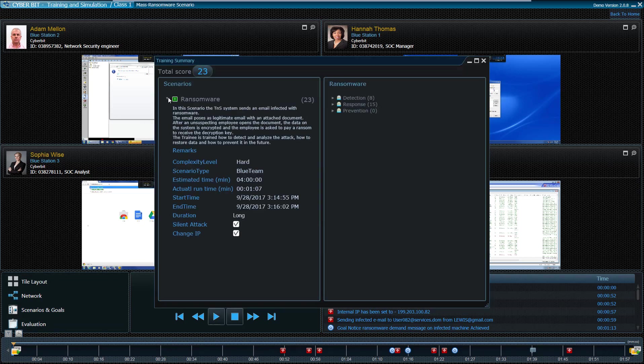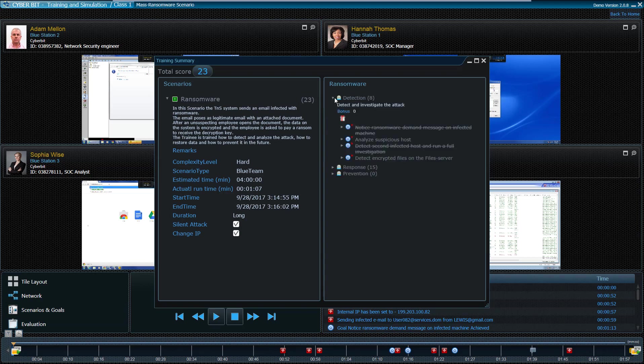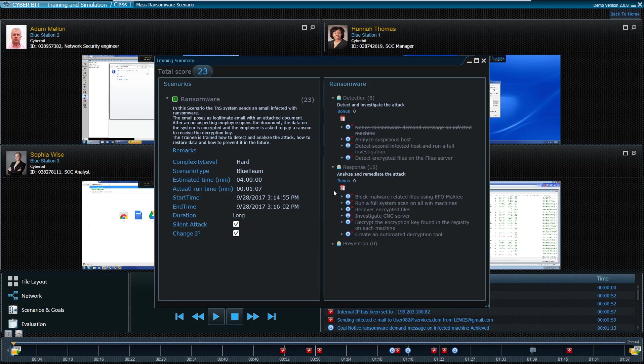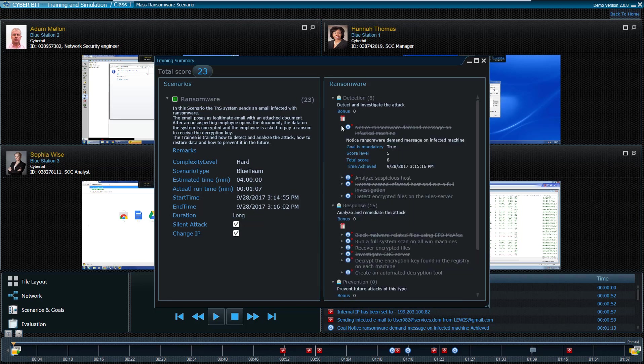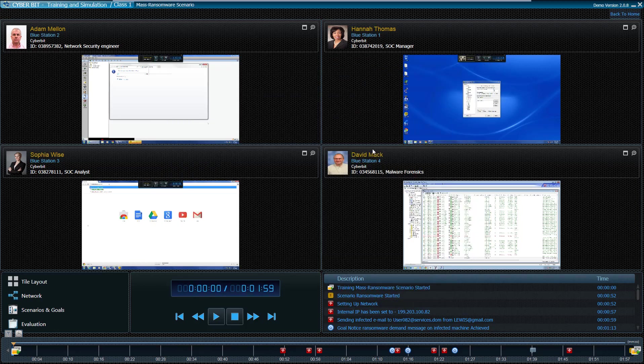The instructor can then refer to specific goals which were completed or not and provide tips and instructions accordingly. At this stage, the instructor activates the training recording and uses the scenario description pane to focus on crucial milestones during the scenario.